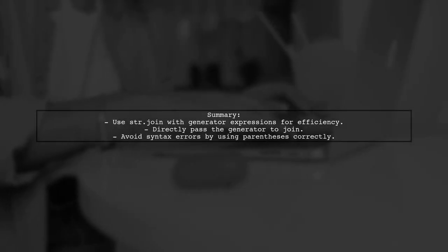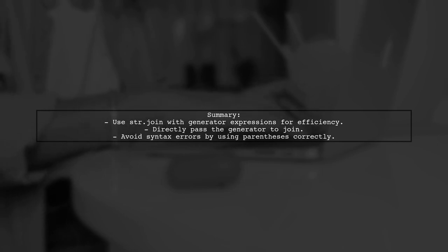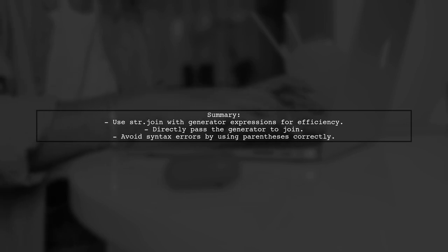In summary, using str.join with a generator expression is efficient and straightforward. It allows for clean and readable code.